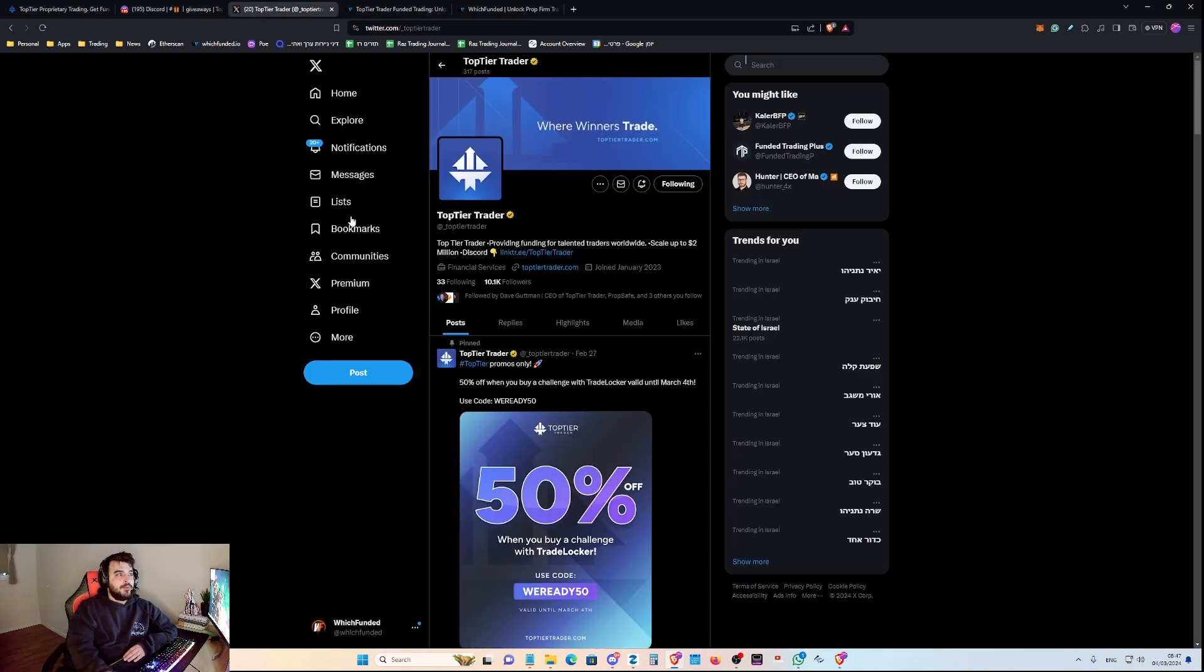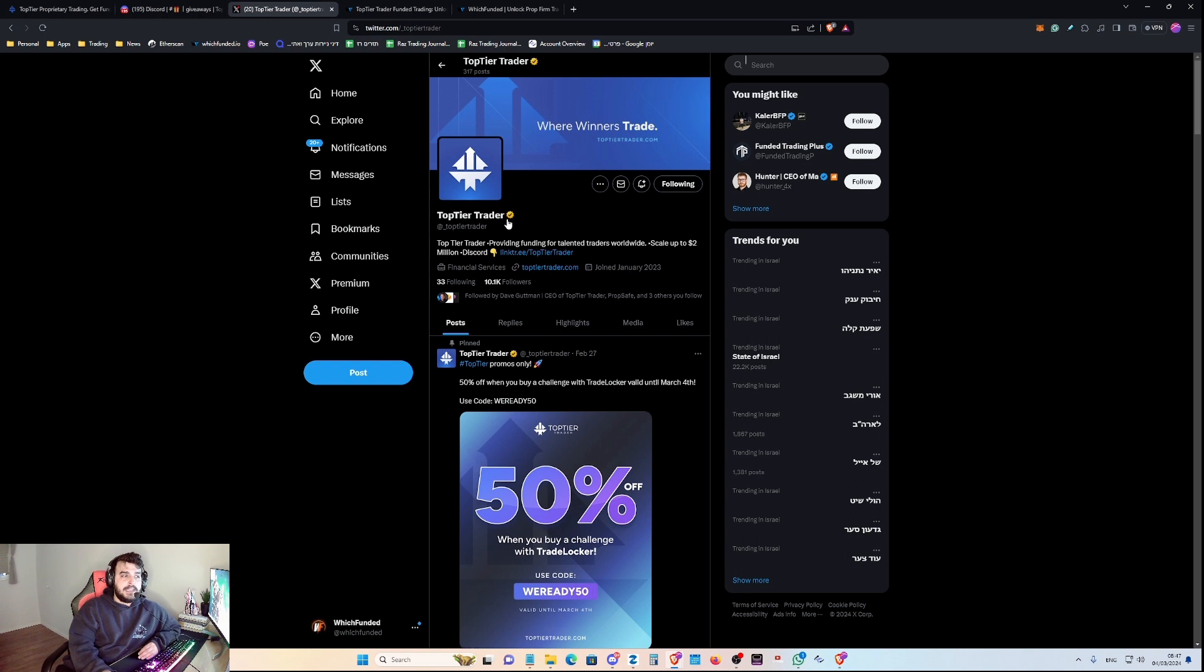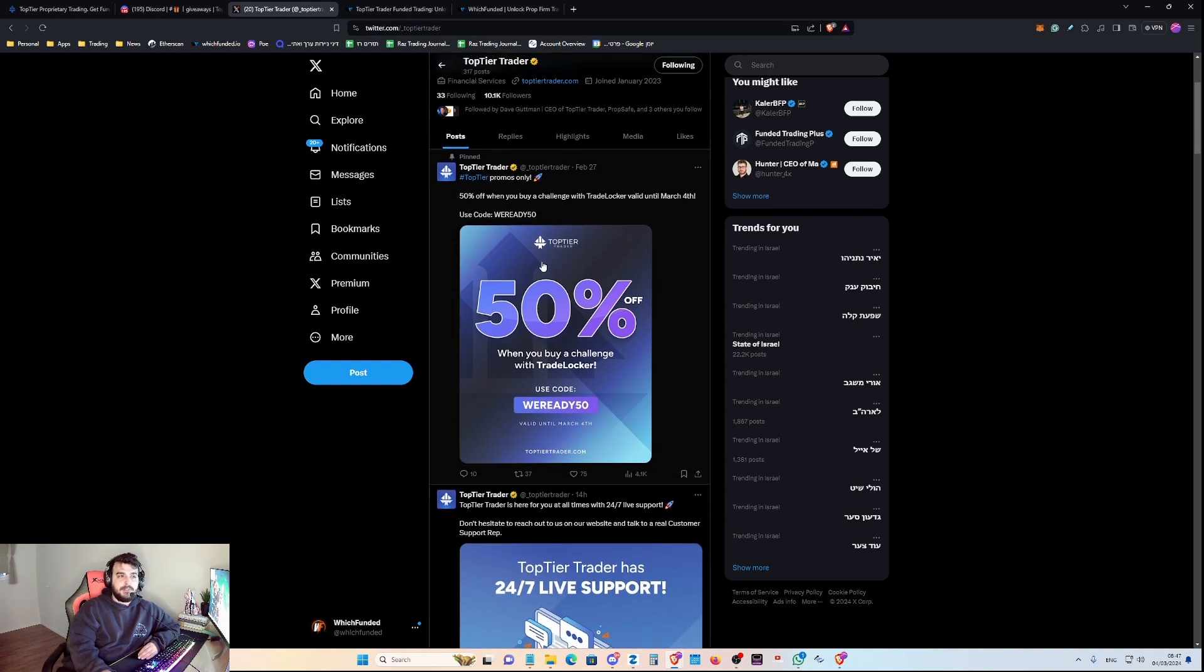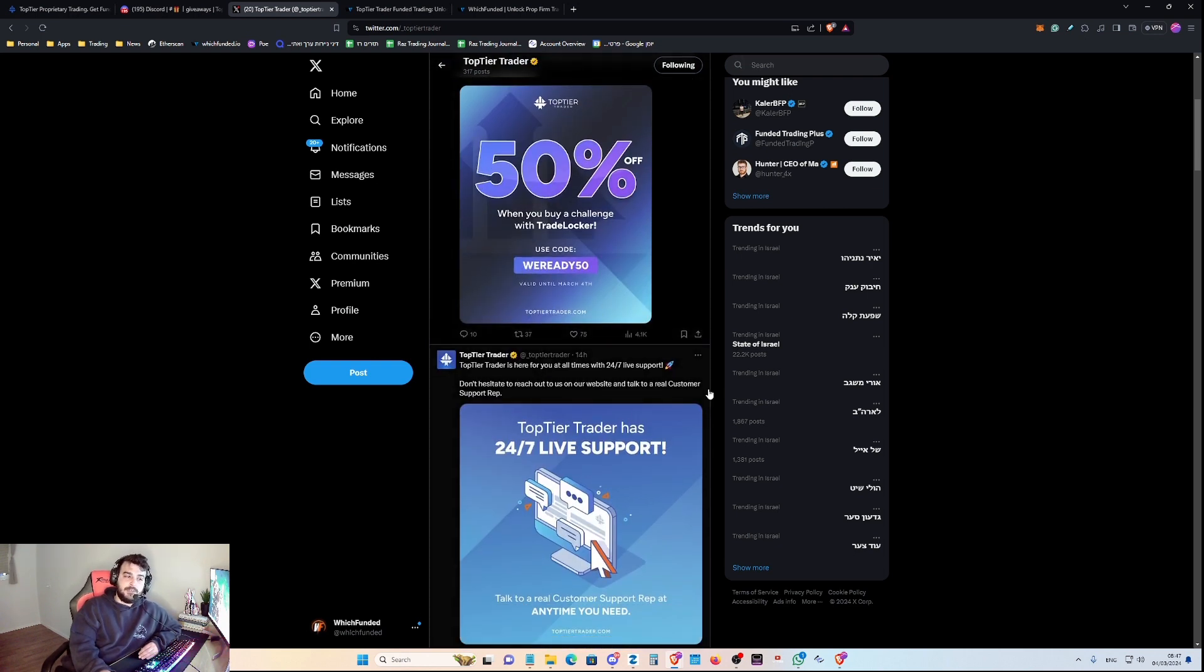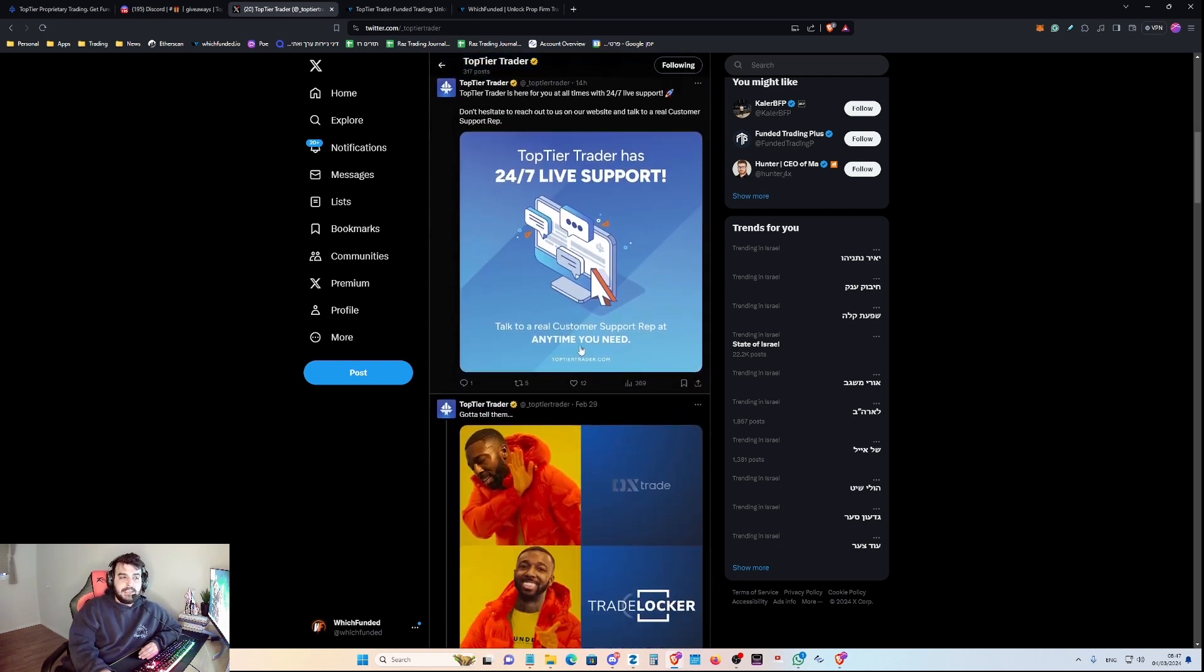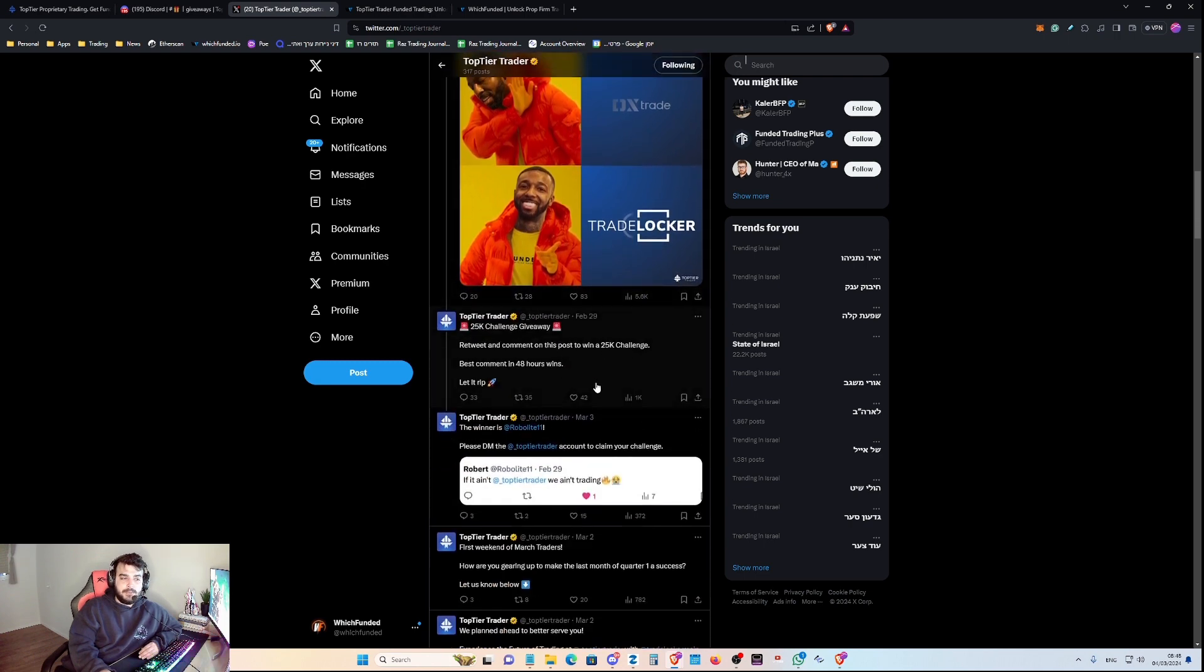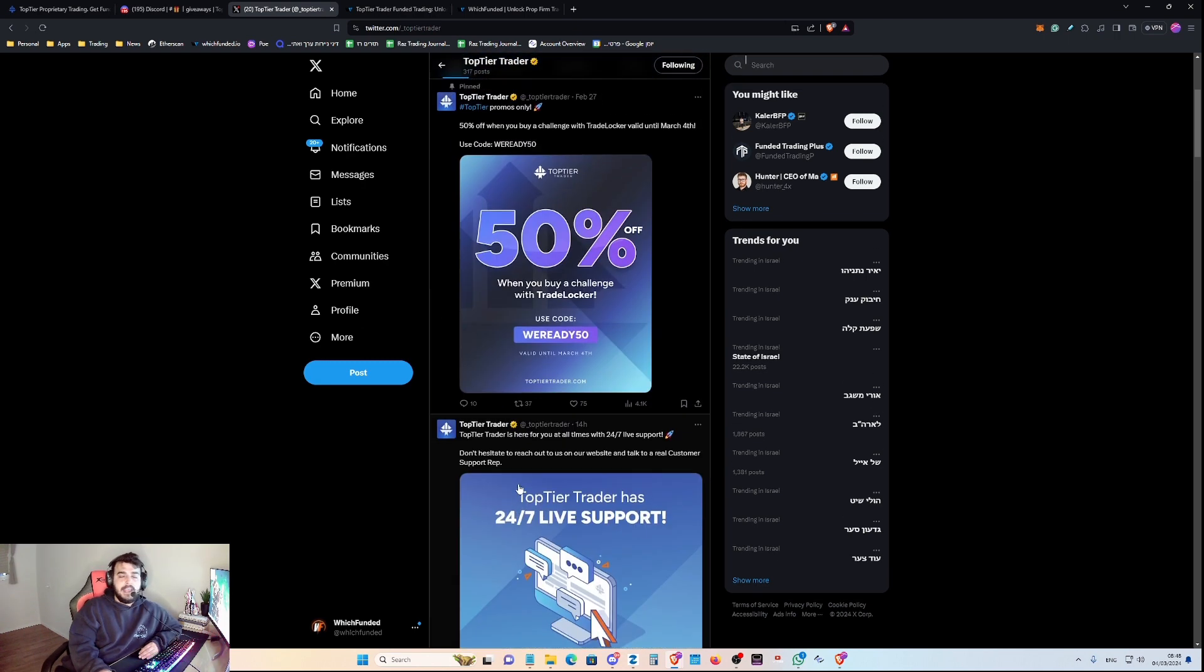Okay, so let's get on with it. Top Tier Trader in their Twitter, they have the yellow checkmark, which is cool. It shows that they do care about the Twitter and the social presence. As you can see, they are very active here, they are tweeting, they are engaging with their audience, which is a good thing.